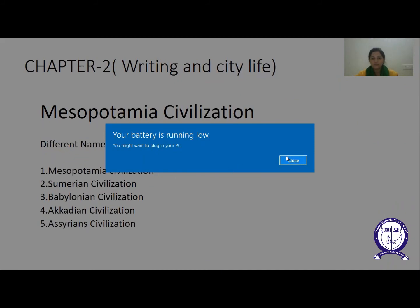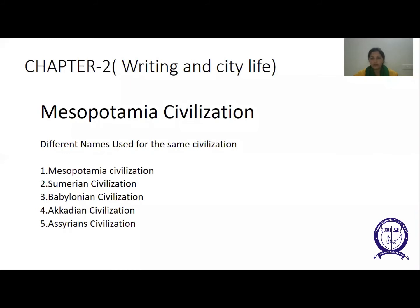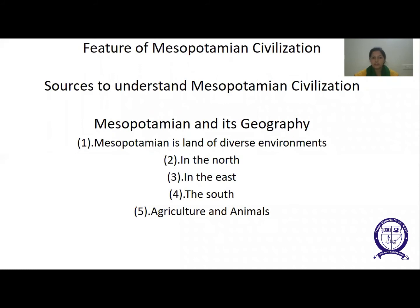Now, the features of Mesopotamian civilization: Mesopotamia is known for its prosperity, city life, and rich literature, as well as its mathematics and astronomy. Mesopotamia's writing system and literature spread to the eastern Mediterranean, northern Syria, and Turkey as well.